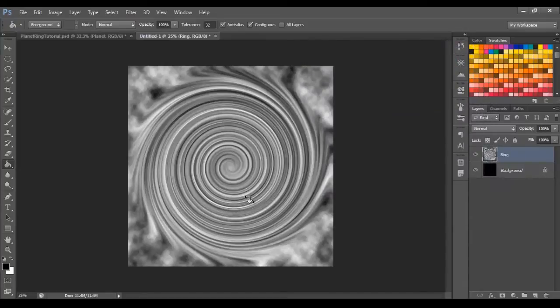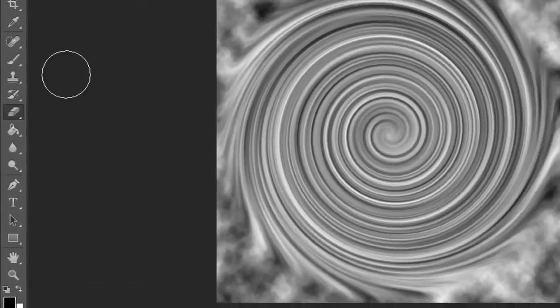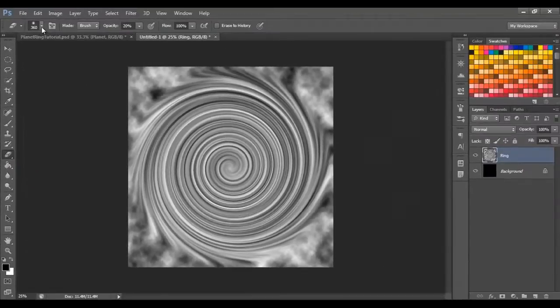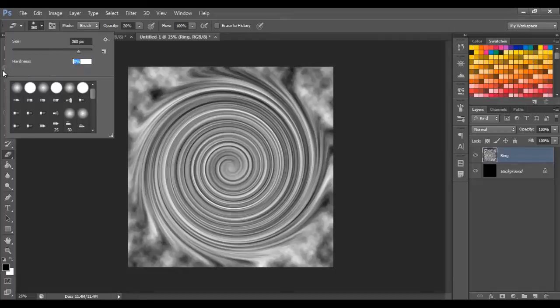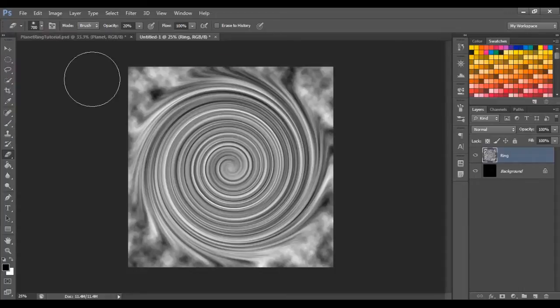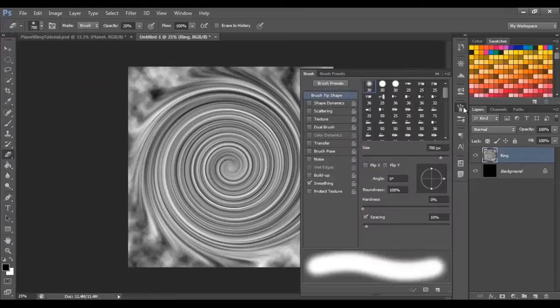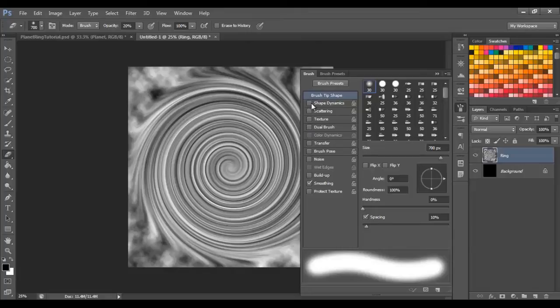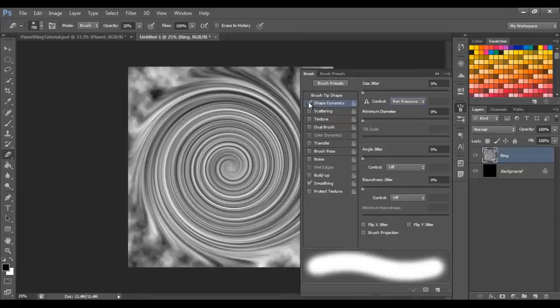Right now, grab the Eraser tool or Rubber tool, depending if you're American or English, and make sure the Hardness is set to 0, and we'll go something nice and large, maybe try and get it at 700, 700 pixels. Yep, that's good. I'll just check to make sure, make sure you have none of these boxes ticked, as you may end up getting weird results like that.